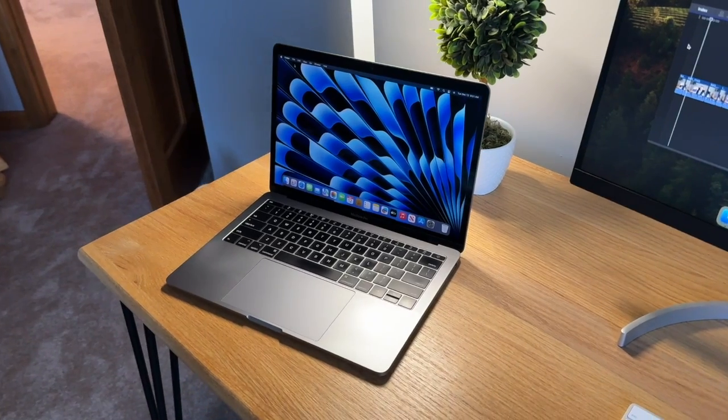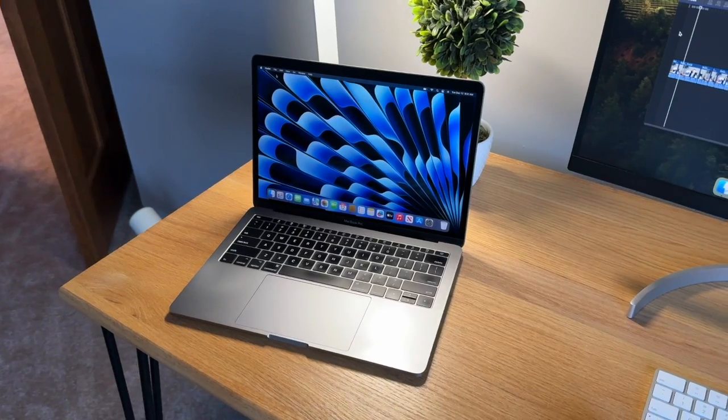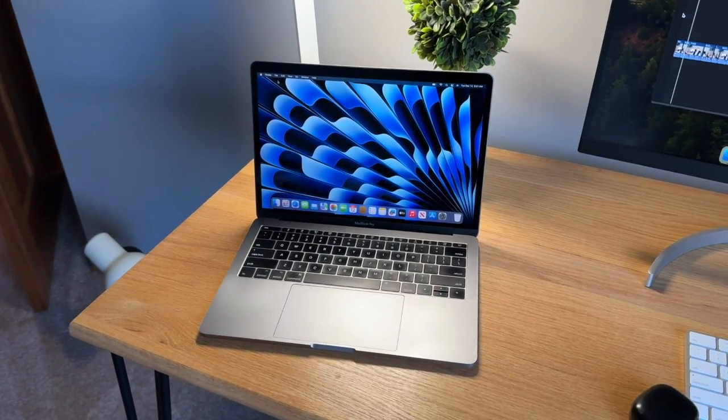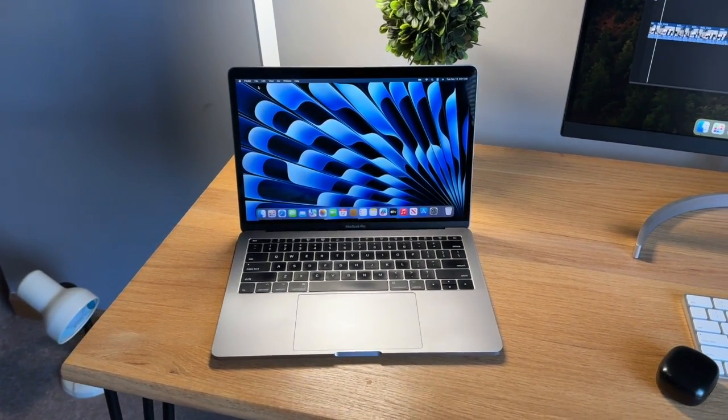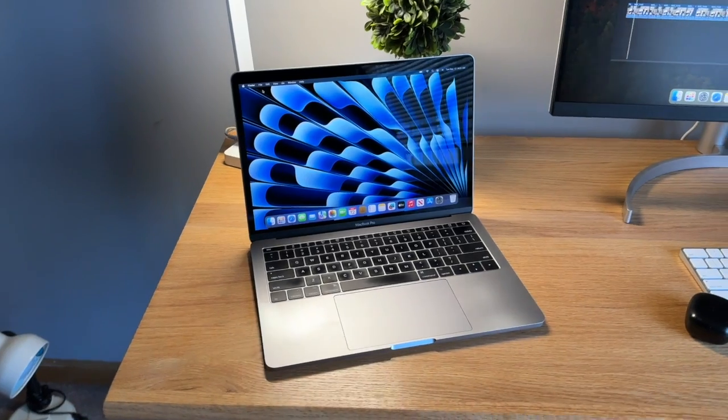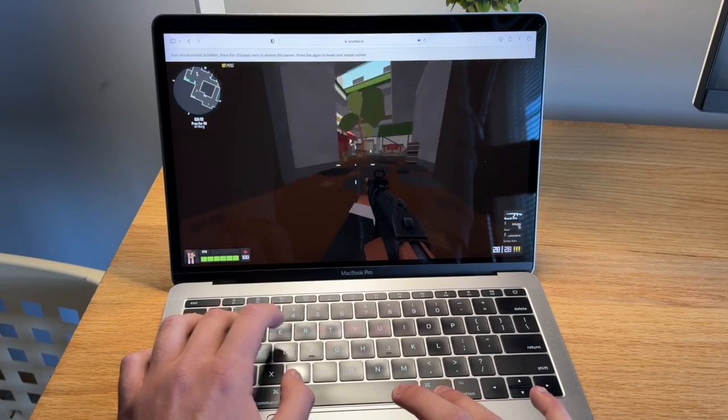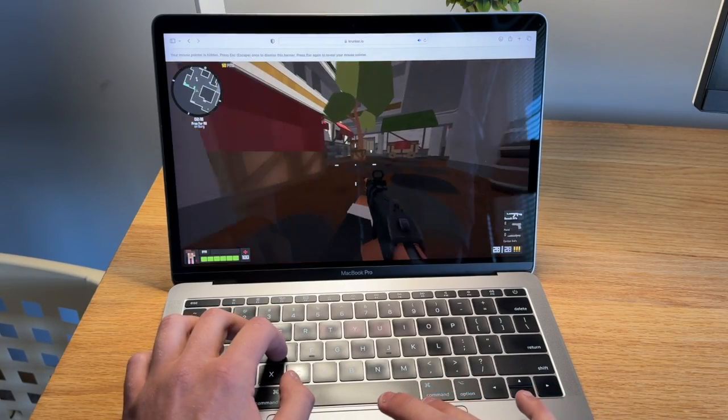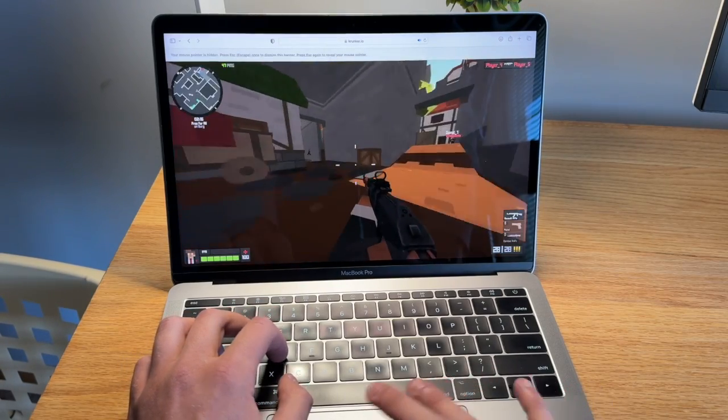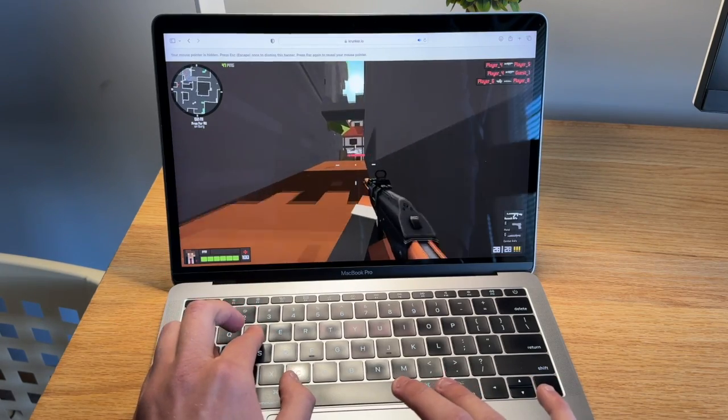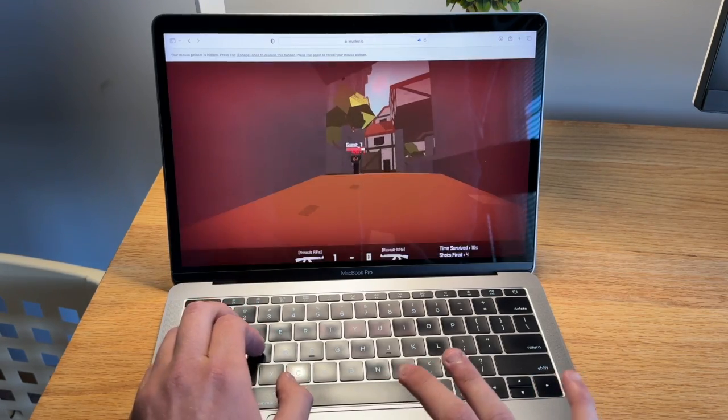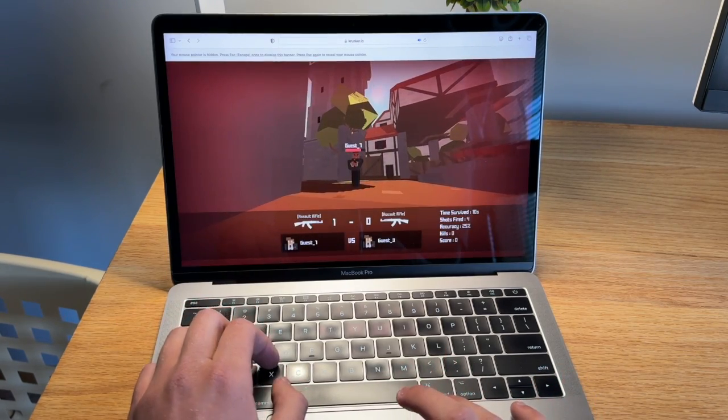And then on the 13-inch MacBook Pro side, some other options you can consider are the 2017 13-inch MacBook Pro. So those you can find for around $300. So you do save a little bit more, but it only goes up to macOS Ventura and the keyboard is a little bit more prone to having issues. But with that extra money you save, you are getting a similar experience to what you get on the 2018s. So that is another option you can consider as well.